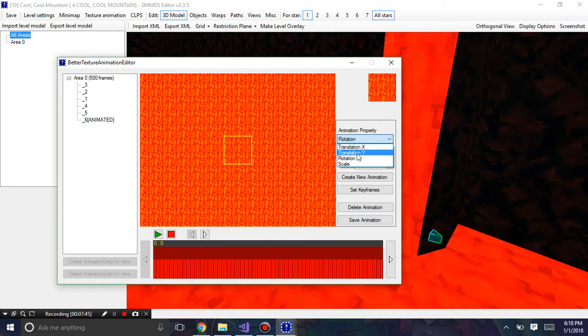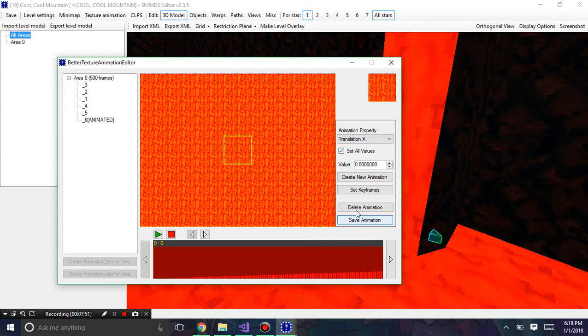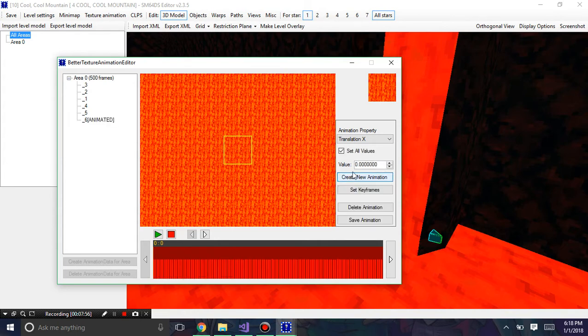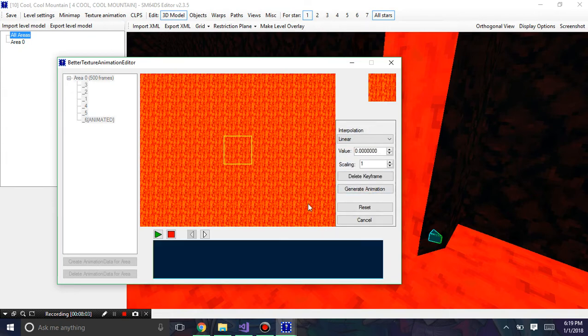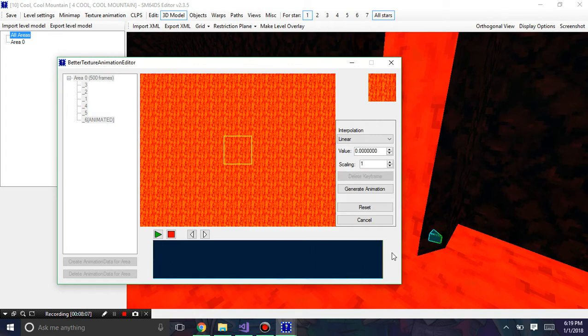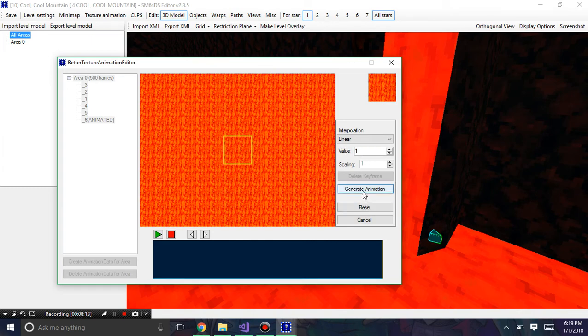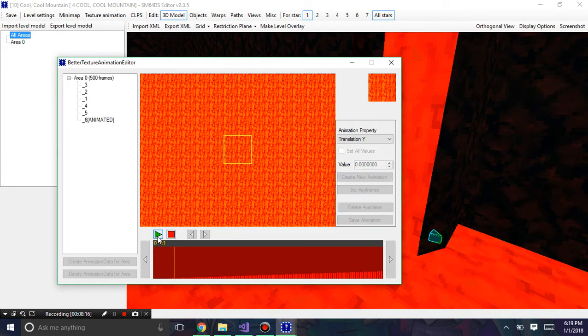Let me try translation Y. We can always do a translation Y instead of an X for this lava. I can delete this whole animation and hit create a new one. So instead of an X we're going to go with a Y this time. I'm going to hit set keyframes, zero to one. By the way, I'm purposely doing this to show you and review all the ways we can create animations.